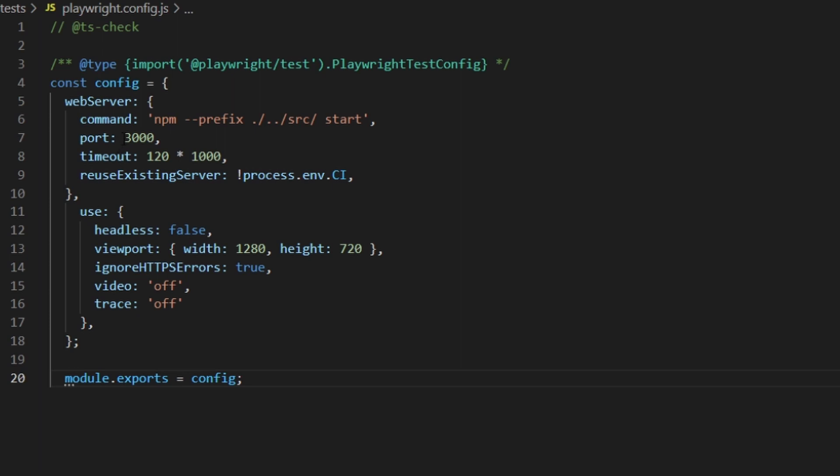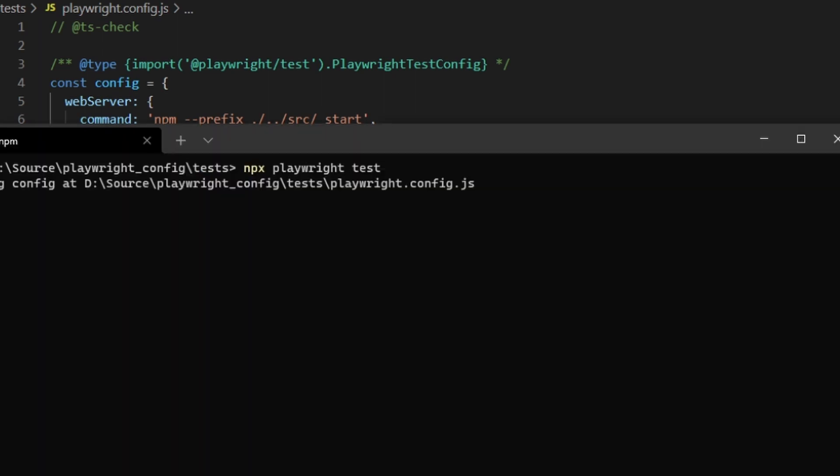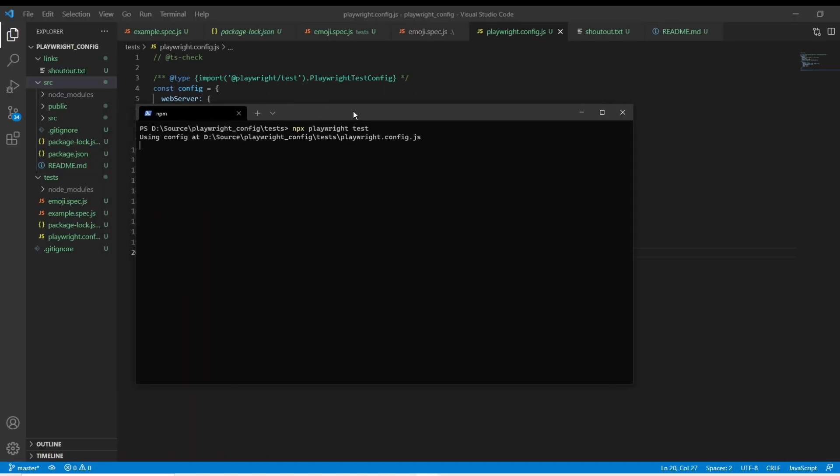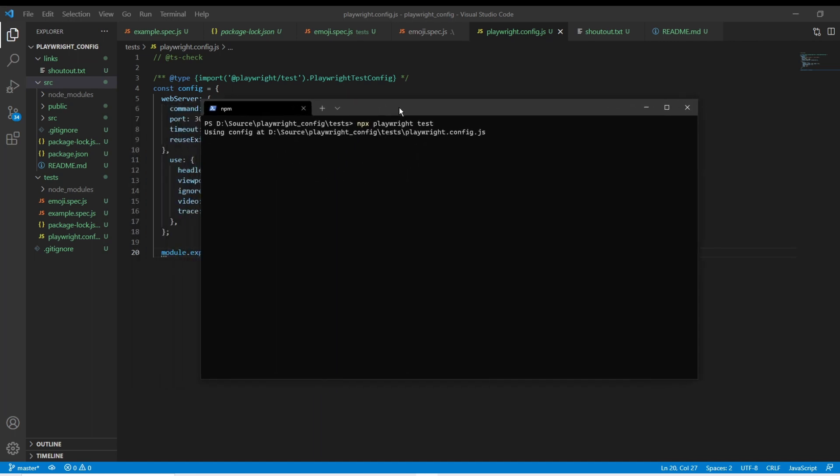We're going to start that on port 3000, so it'll hit localhost 3000, and then it'll also set some default timeouts. So here you can see it's going to start up the web server, start hitting localhost 3000, and start running our tests.